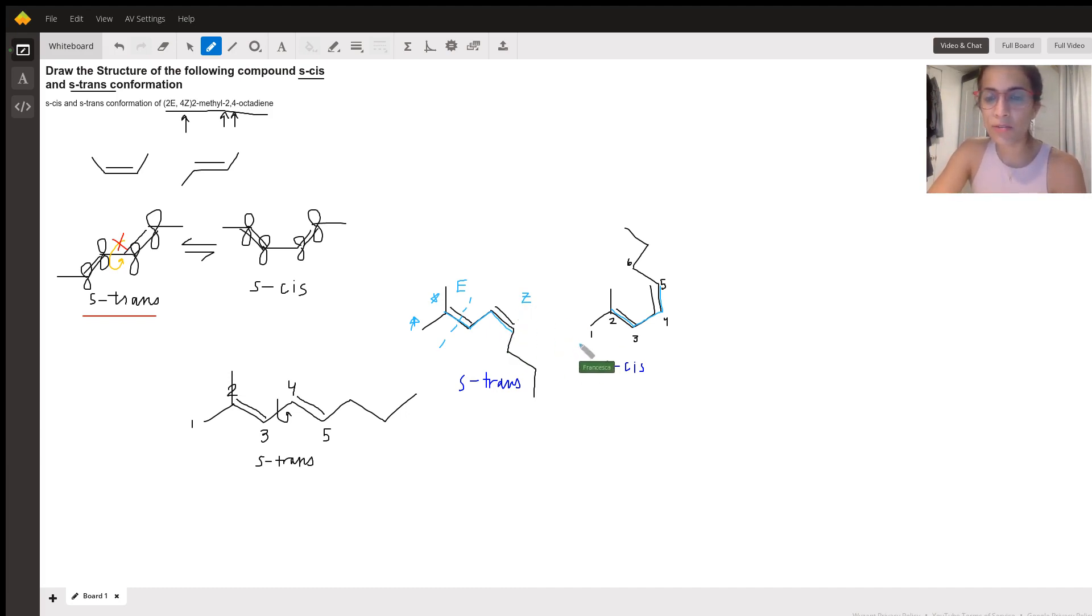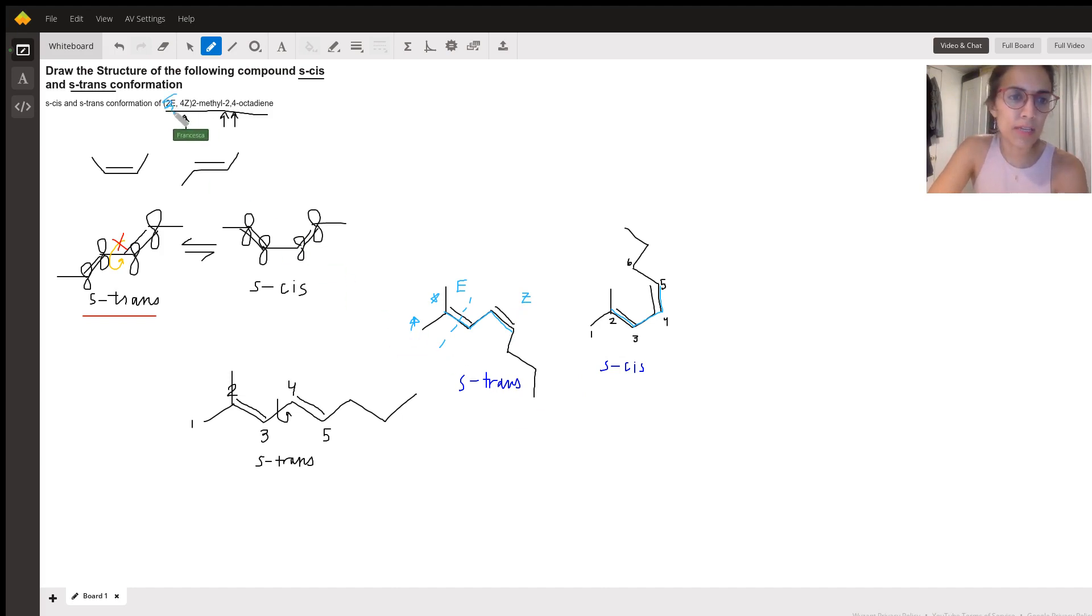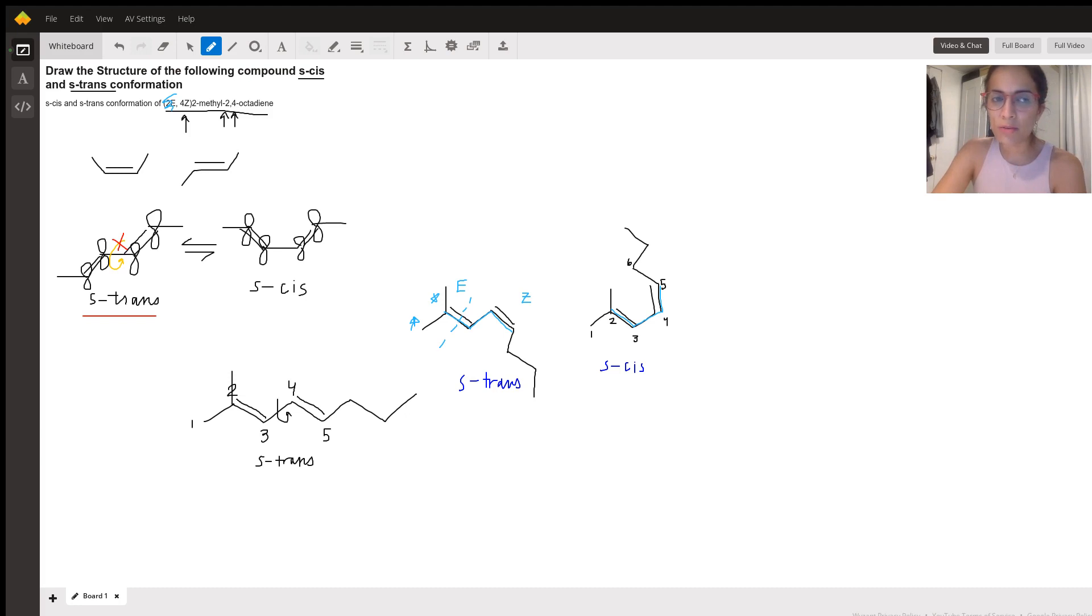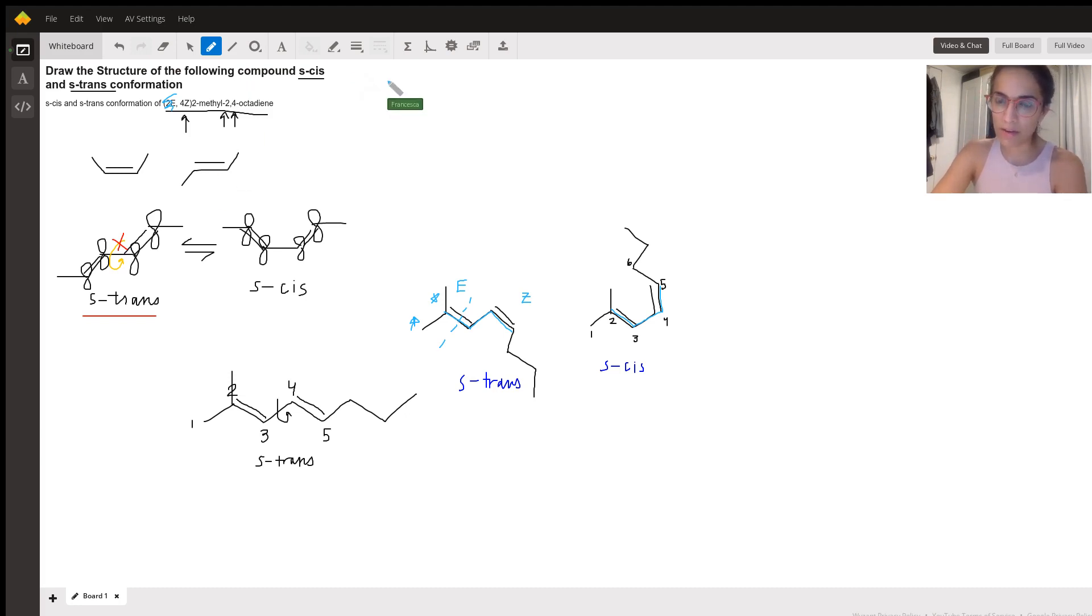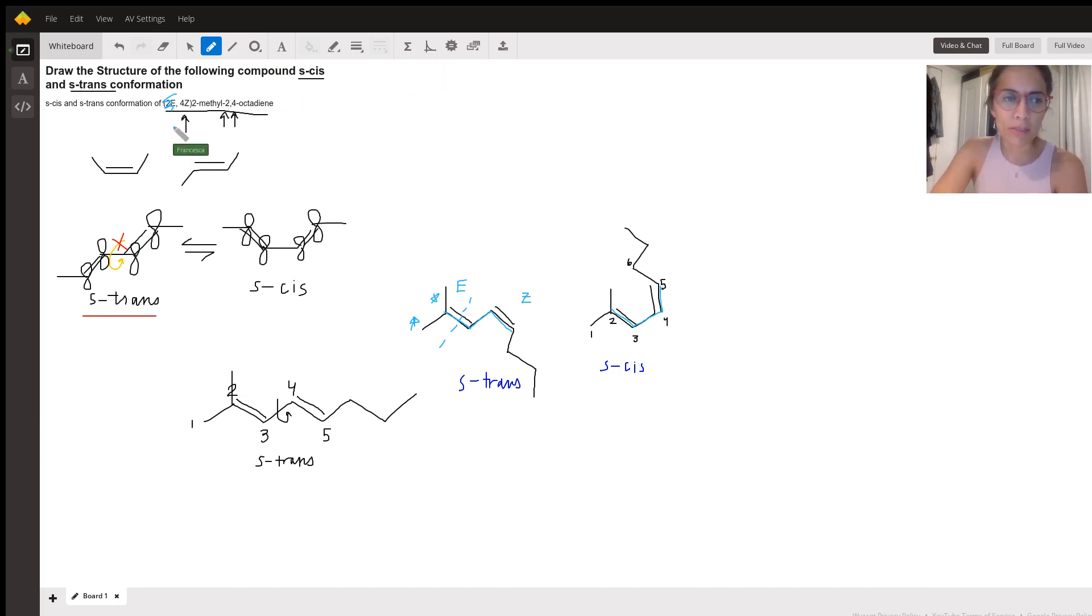And again, these are the two structures for, I would say, let's get rid of this 2E because that doesn't make sense in this context. 4Z, 2-methyl, 2,4-octadiene. I hope that's helpful, Haley. All right. If you have any questions, I would double check with your instructor about this particular component of the name and good luck with the rest of your semester.